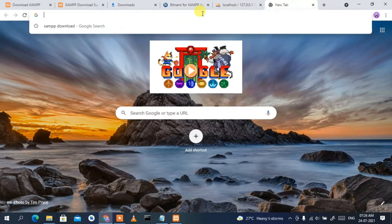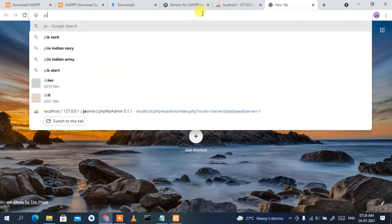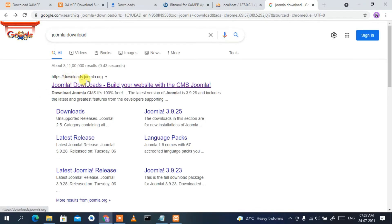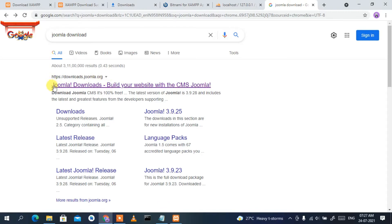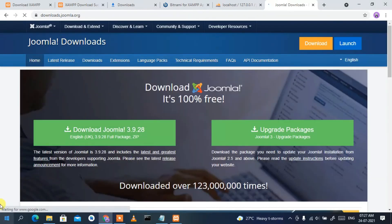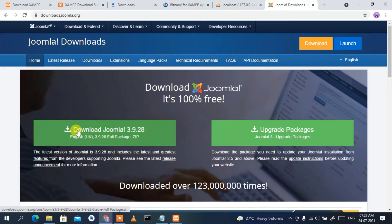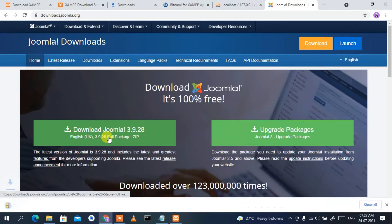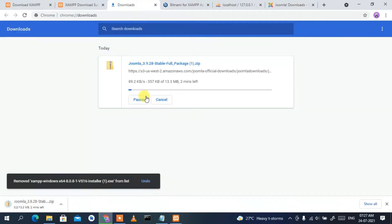Open a new tab and type 'joomla download', then press Enter. You'll see downloads.joomla.org as your first search result. Click on 'Download Joomla' and it will open the official Joomla site. You'll see the 'Download Joomla 3.9.28' button — click on it and your Joomla download will start.